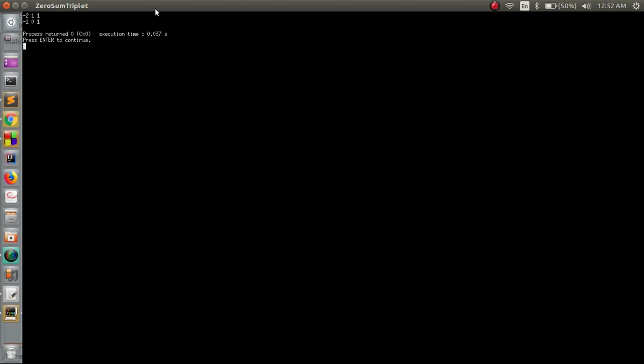Okay so we have got the result. So as in the beginning of the program I told you that we will be finding two triplets here as per the array we took.